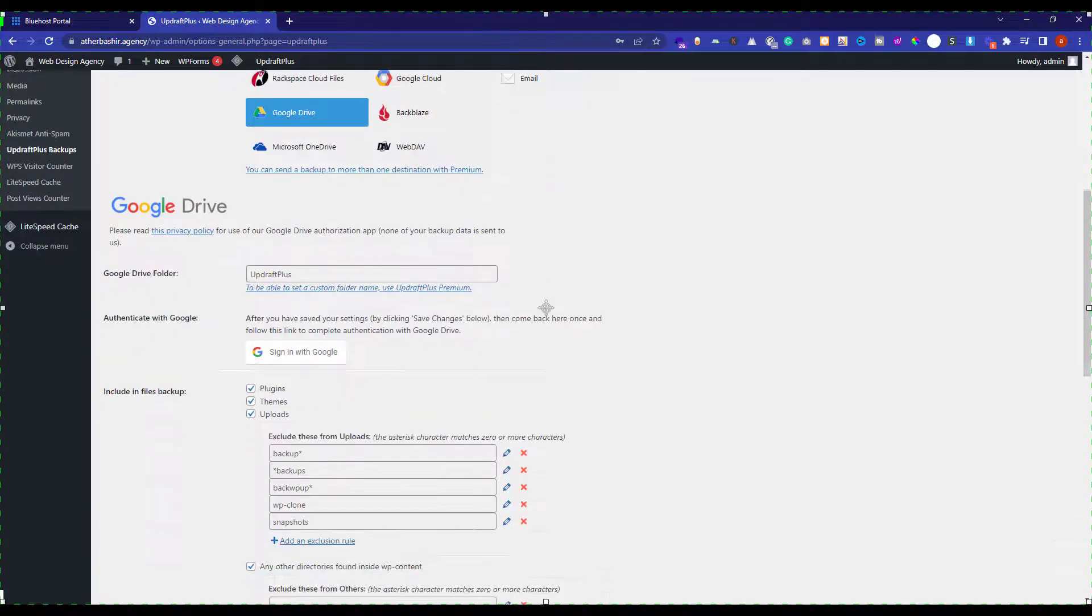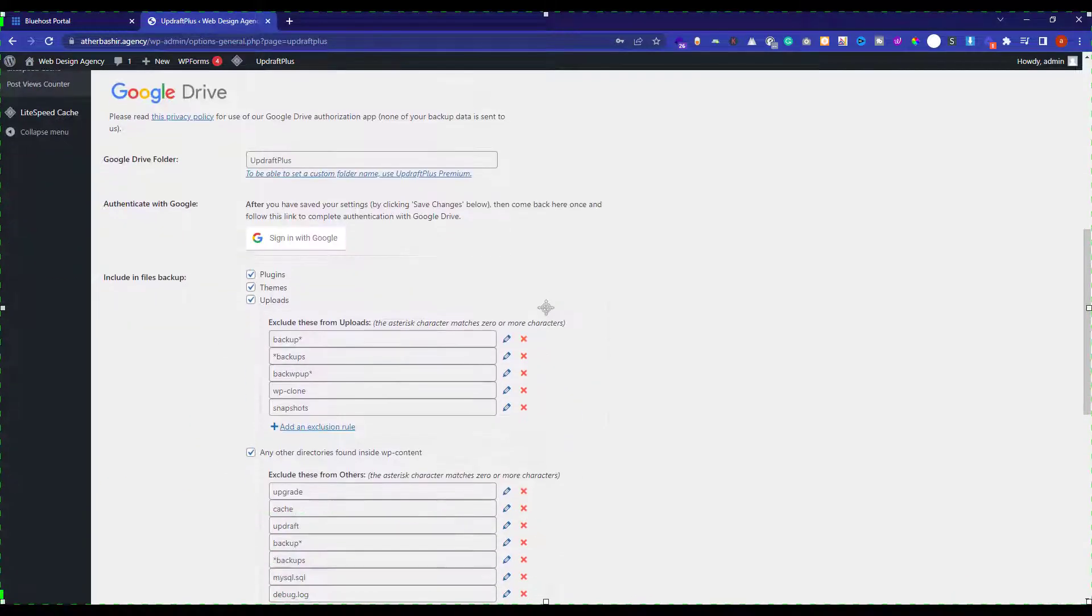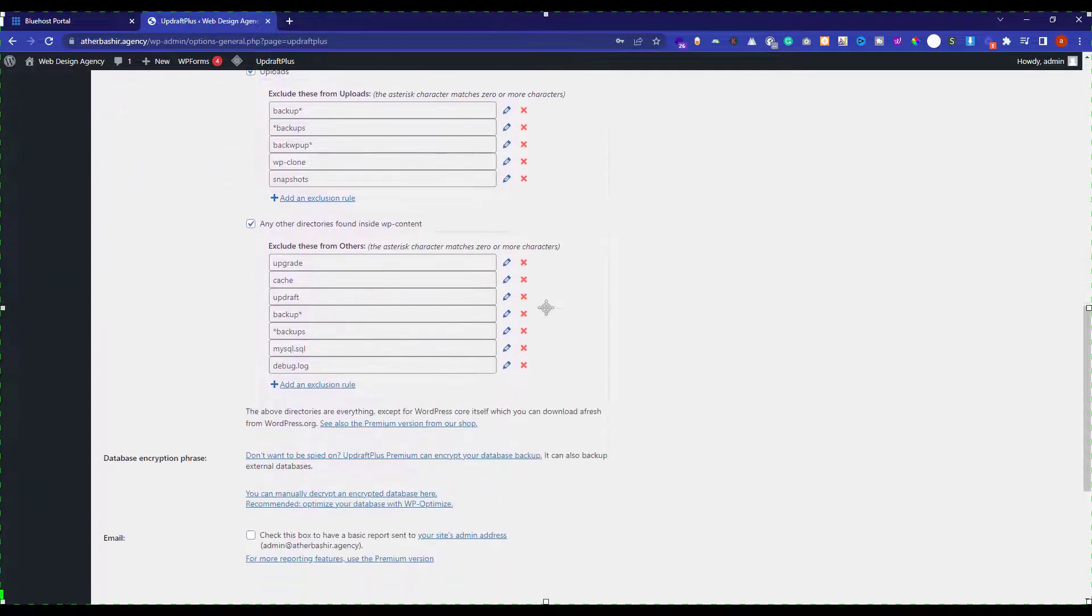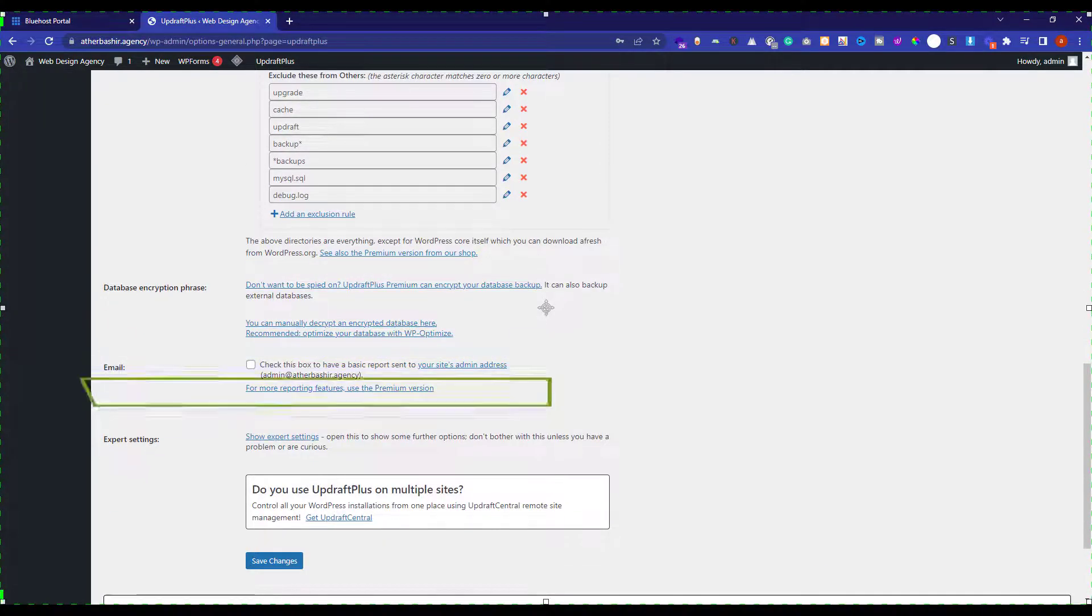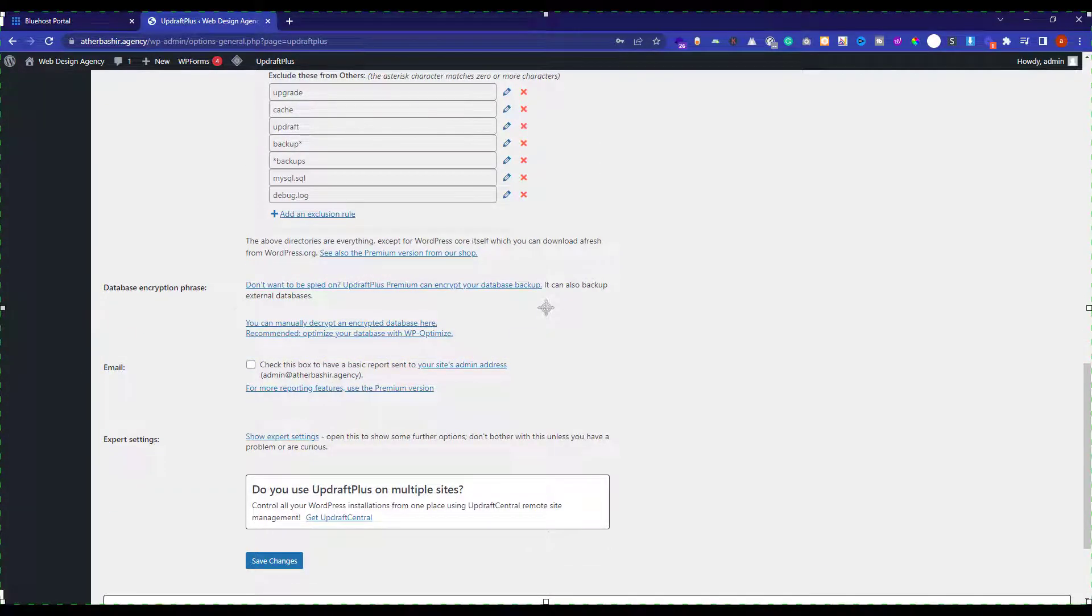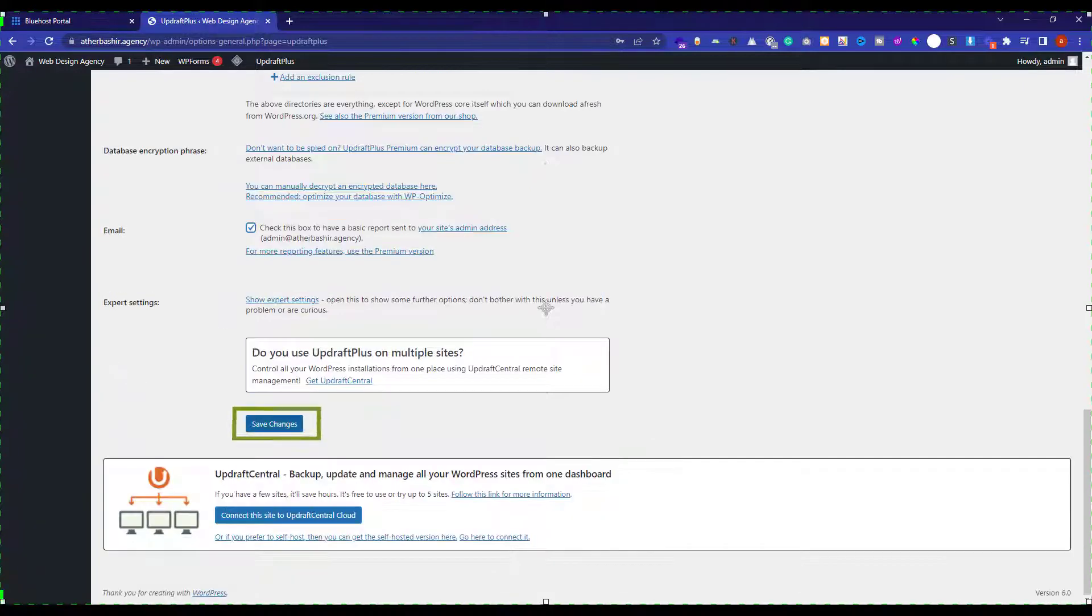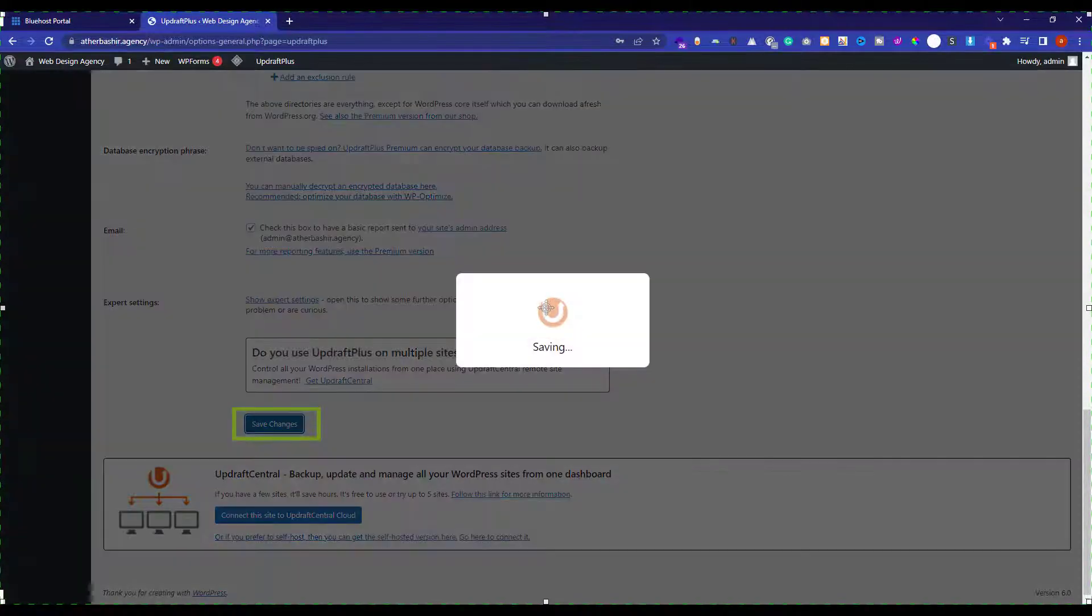Scroll down, just leave everything as it is. And just check this email checkbox. What this will do is that, this will send you an email whenever a new backup is created. And after that, click on save changes.